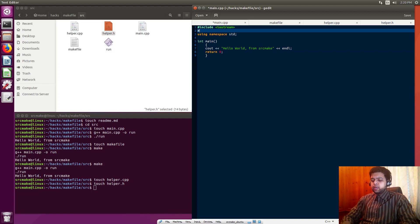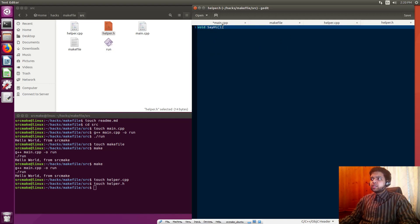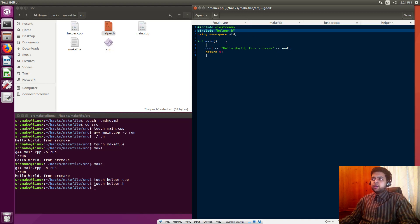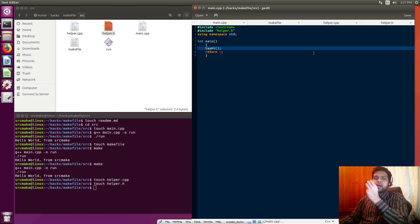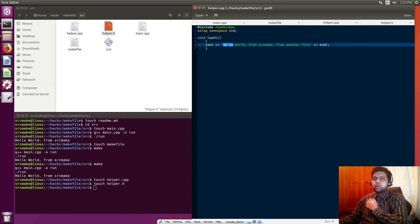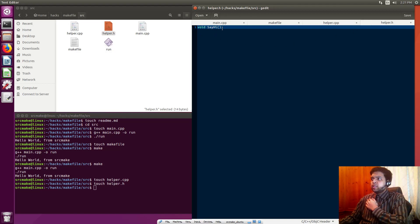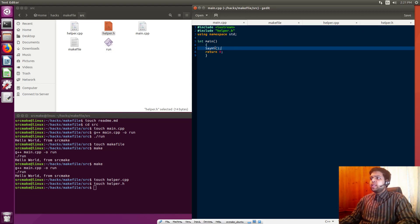We're going to reference this new file in main by saying include helper.h. This says okay, we've got this function named sayhi and we're declaring it so that main knows about it. We're going to get rid of the hello world and say sayhi because we're calling it from the function now. Our new project now has three files. We've got helper.cpp with one function that says hello world, helper.h that declares this function, and main.cpp which calls the function sayhi.